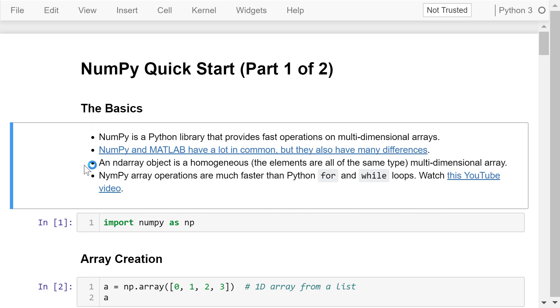NumPy is a fundamental package for scientific computing. It is a Python library that provides fast operations on multidimensional arrays. These operations include mathematical, logical, shape manipulation, as well as sorting, selecting, linear algebra, statistics, and simulation.